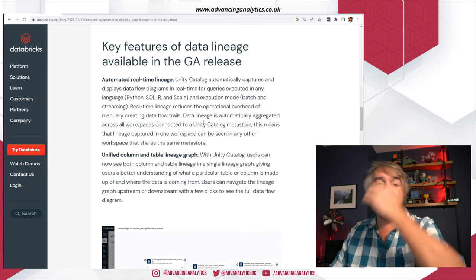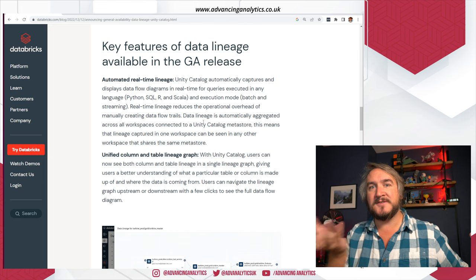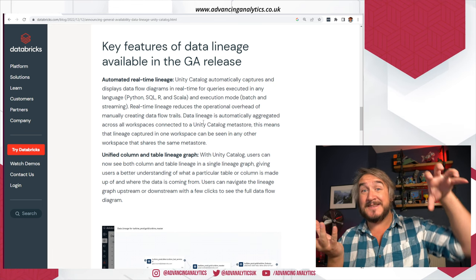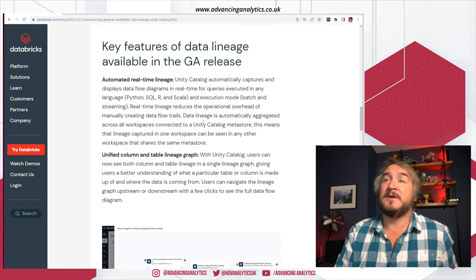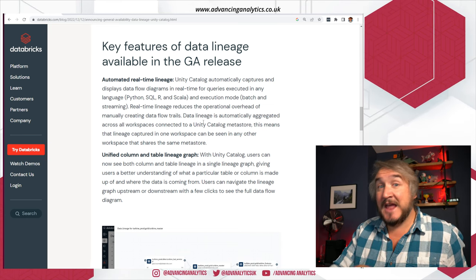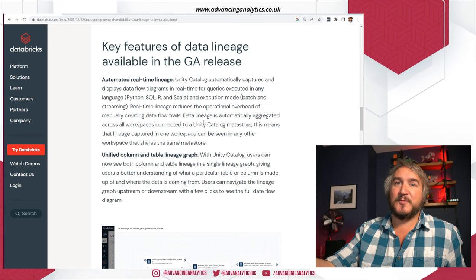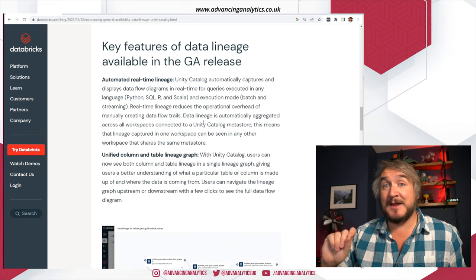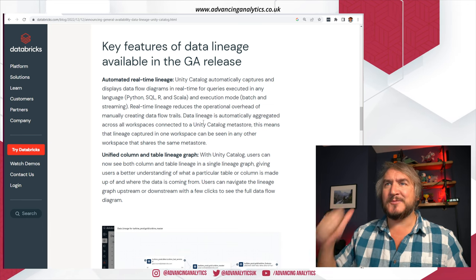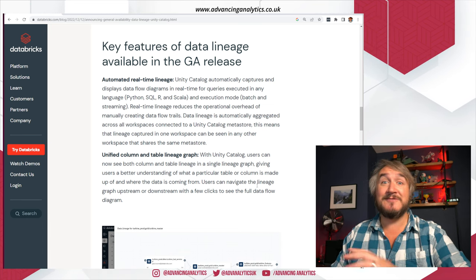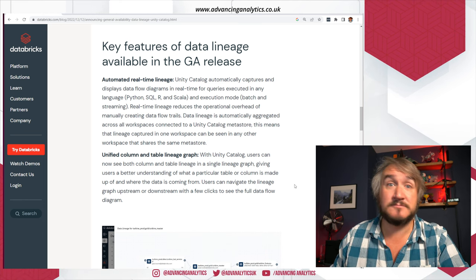There's another really good point: in Unity Catalog, the Metastore is ripped out of an individual Databricks workspace and held at the account level. So any workspace associated to that account-level Metastore will automatically be able to see everything in Unity Catalog, and that includes lineage. Even if you're in an entirely different workspace, you can go in, have a look at the table, and it will show you the lineage and which workbook in the other workspace it came from. Really, really good cross-workspace visibility — super, super useful.